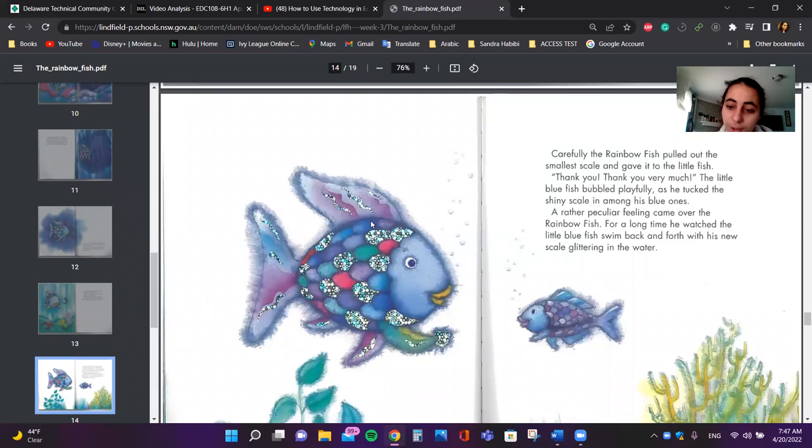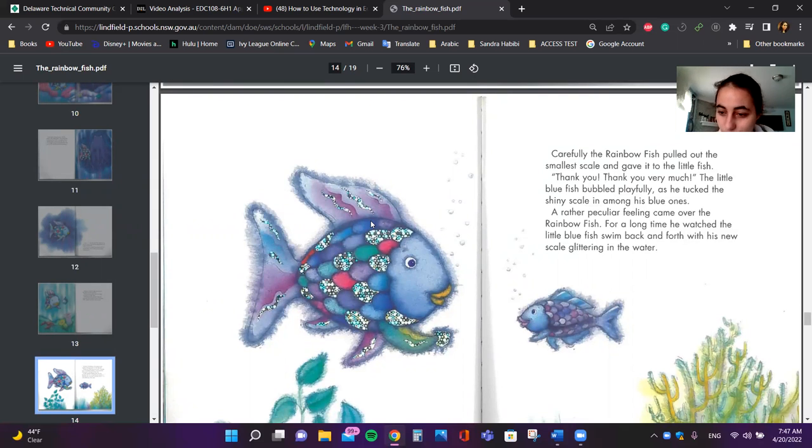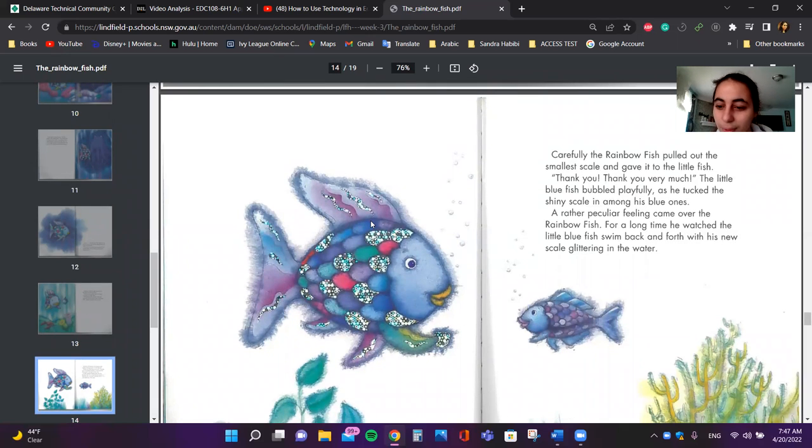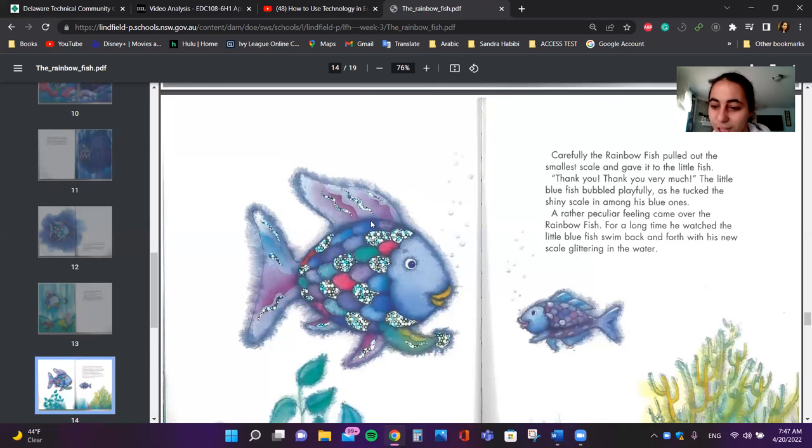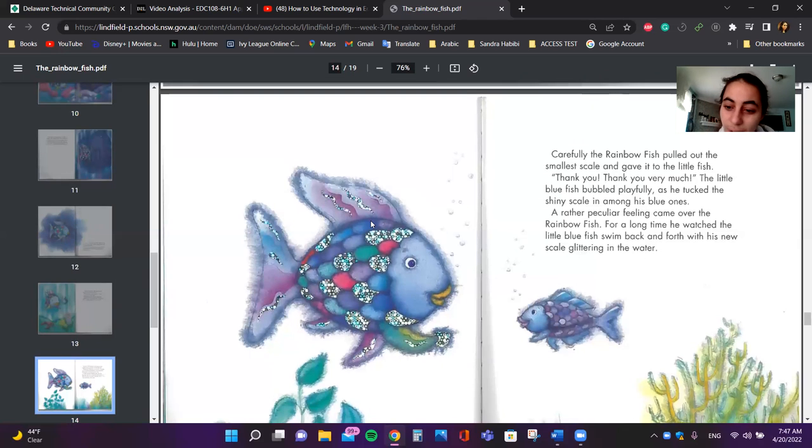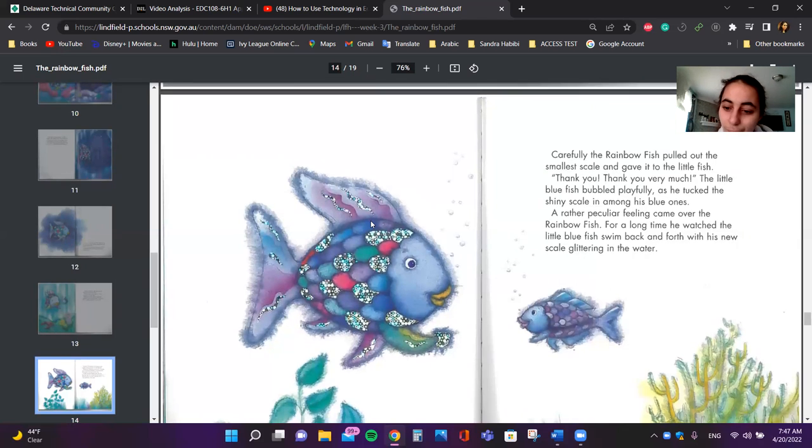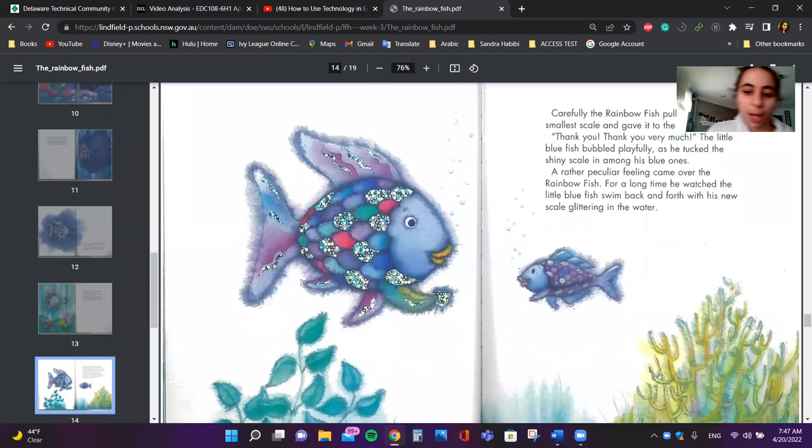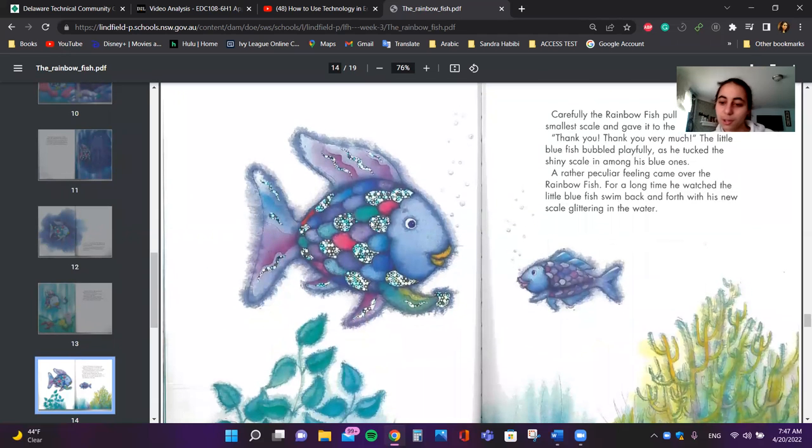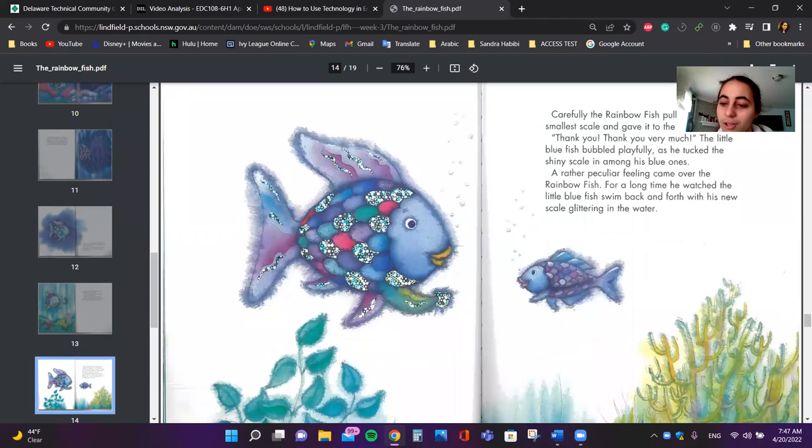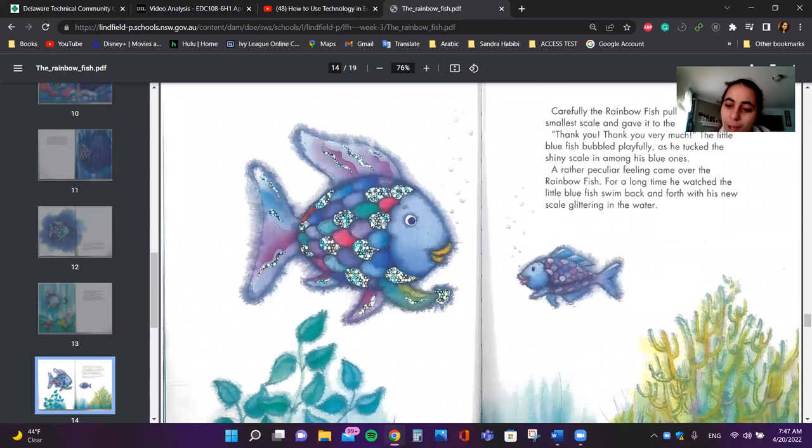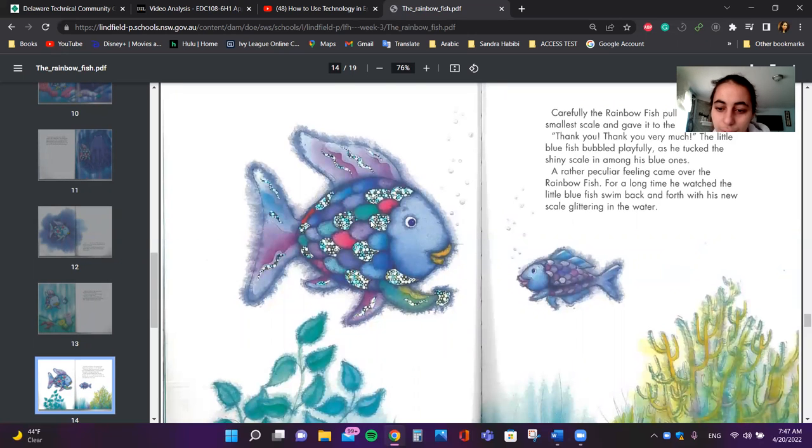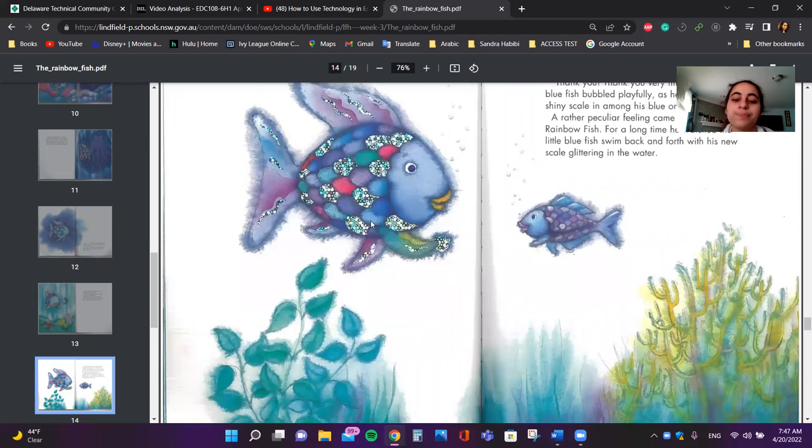Thank you. Thank you very much. The little blue fish bubbled playfully as he tucked the shiny scale in among his blue ones. A rather peculiar feeling came over the Rainbow Fish. For a long time he watched the little blue fish swim back and forth with his new scale glittering in the water.